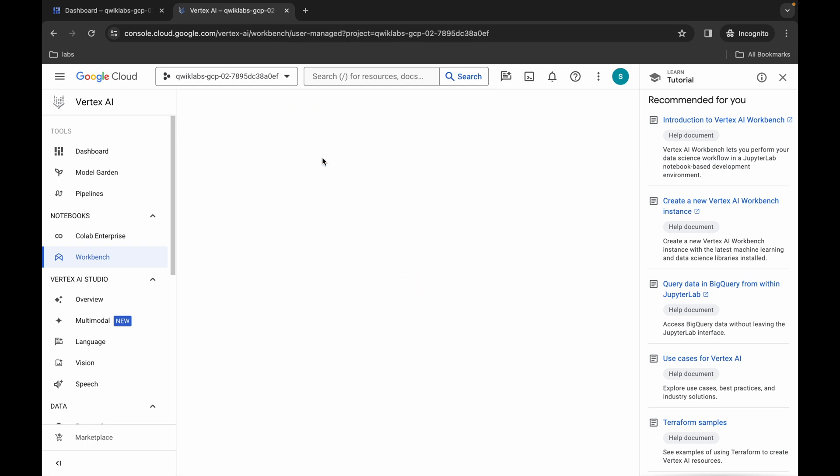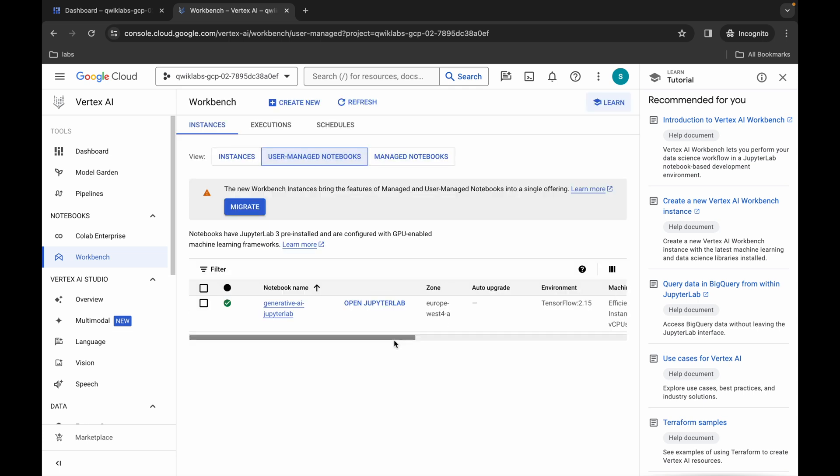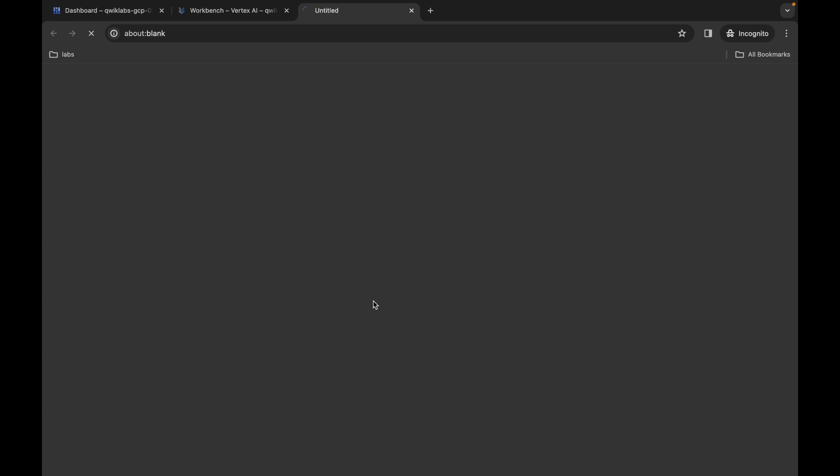Now just click on Open JupyterLab. It will take a couple of seconds to launch a Jupyter Notebook, so just wait for that.